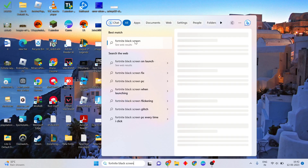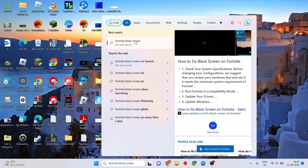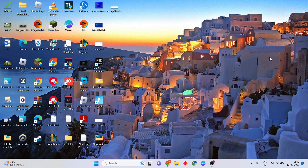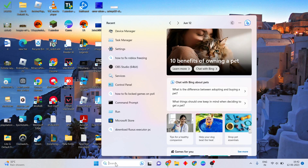Hello guys, welcome to my channel. How to fix Fortnite black screen error. To solve your problem, go to the search bar and click to open the Run dialog.